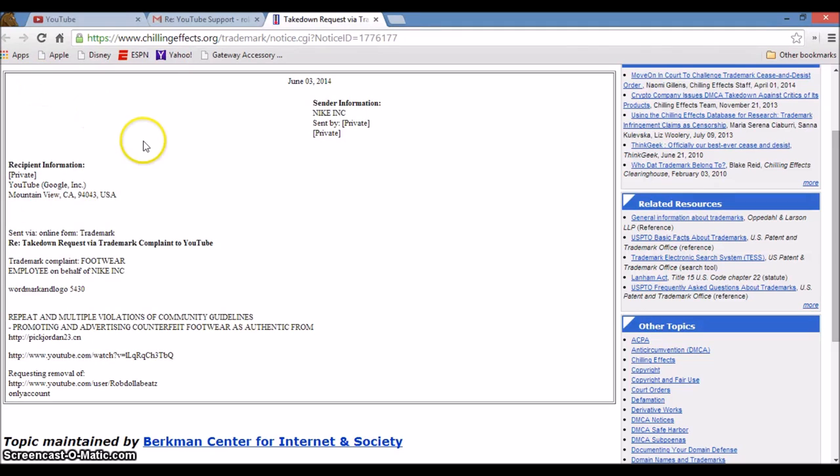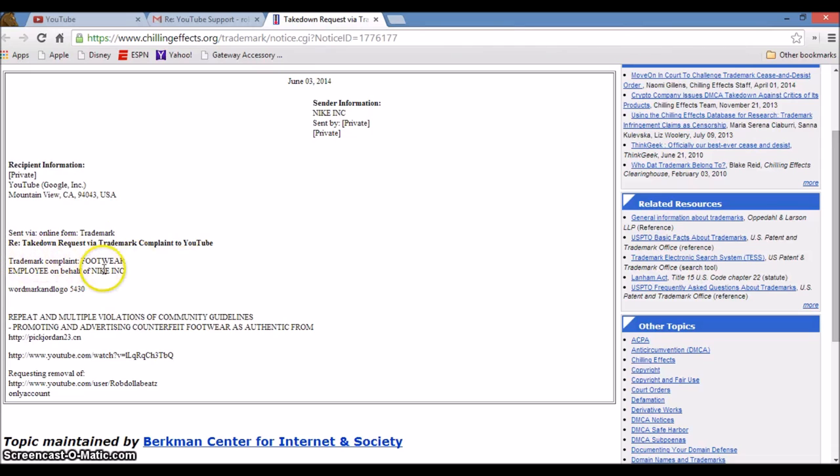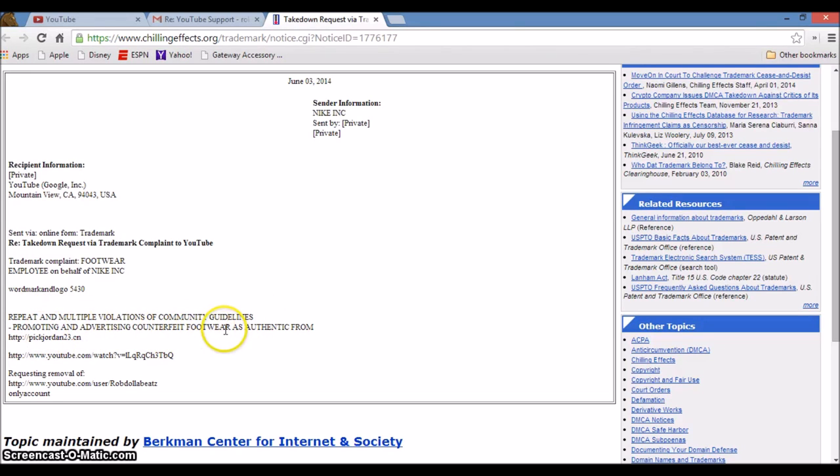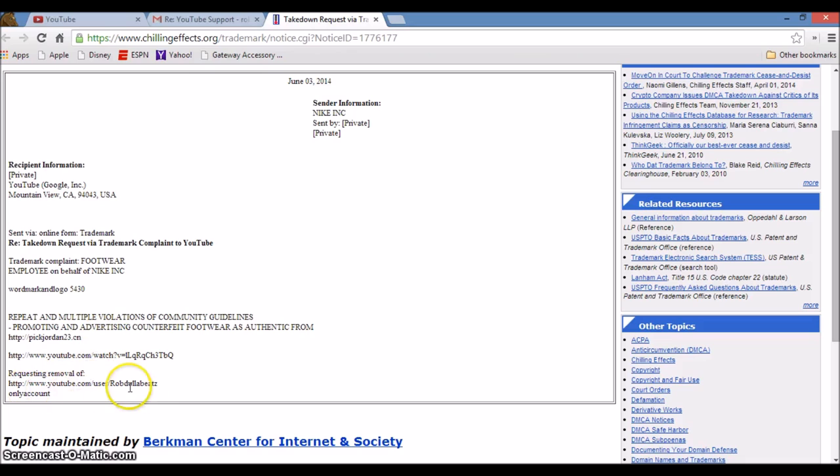Recently I got flagged. They didn't take the video down, but somebody tried to attack my channel. Trademark complaint, they tried to put footwear employee on behalf of Nike.com, which is a lie. We all figured it out, it's all a lie. This person says, repeating multiple violations of community guidelines, promoting and advertising counterfeit footwear as authentic from Pick Jordan 23. They want to remove my whole channel, Rob Dollar Beats.